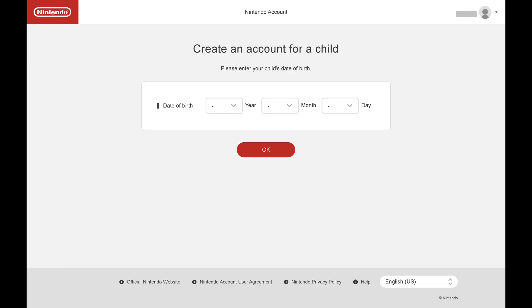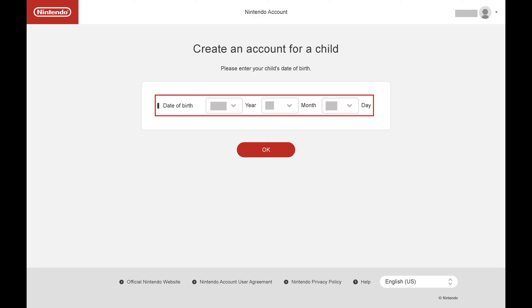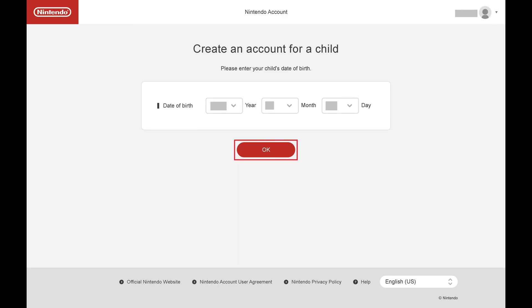The next screen prompts you to enter the birth date associated with that child. Step 4: Enter the birth date information for the child you want to add, and then click OK.